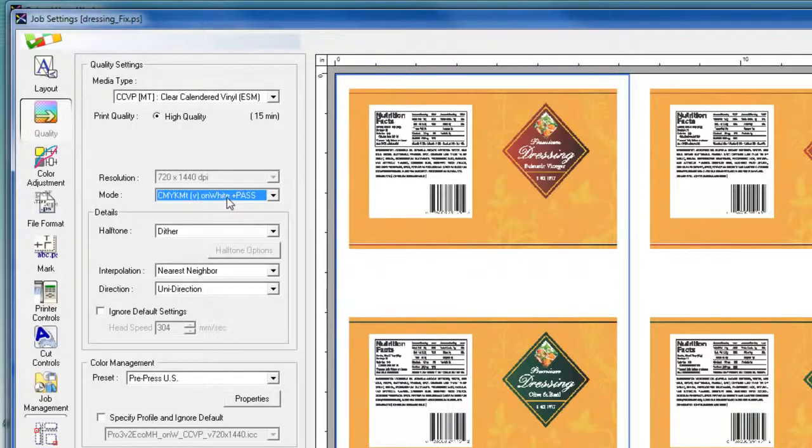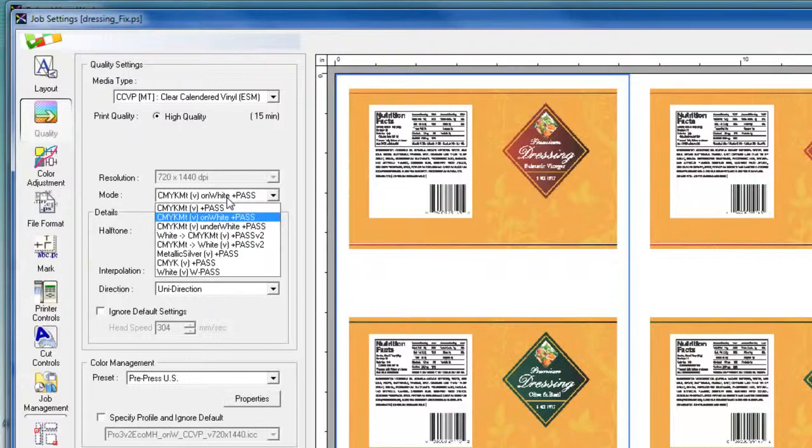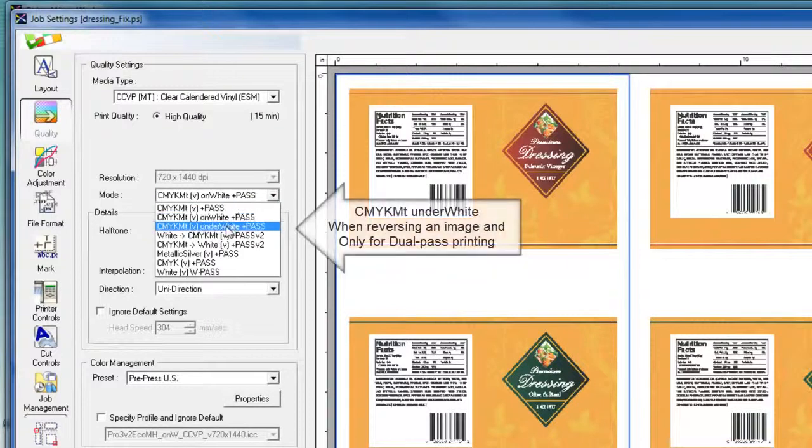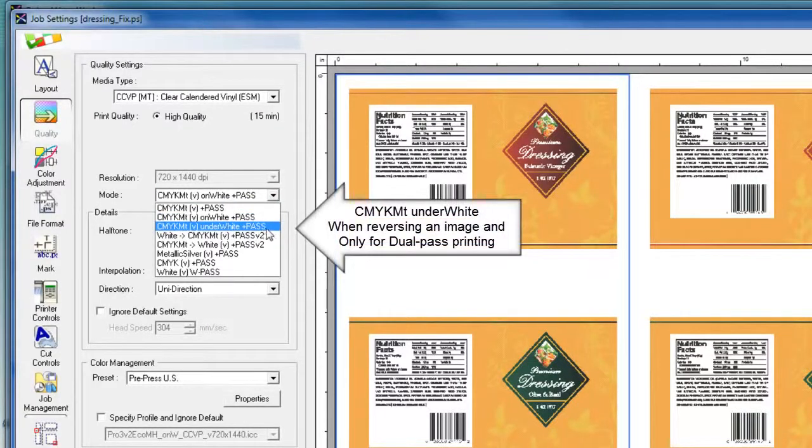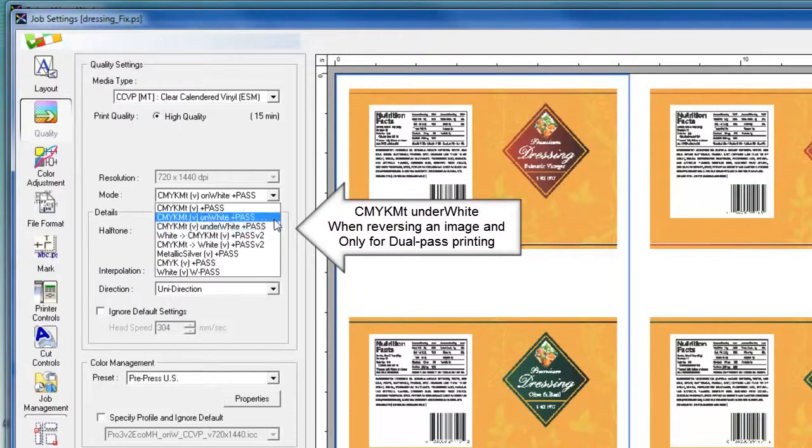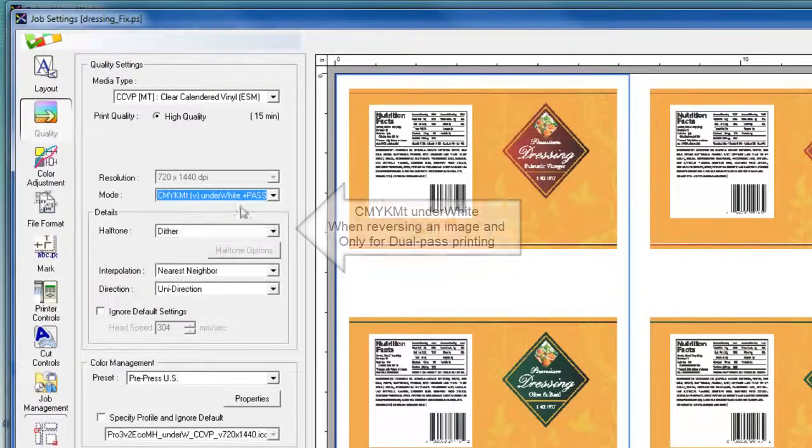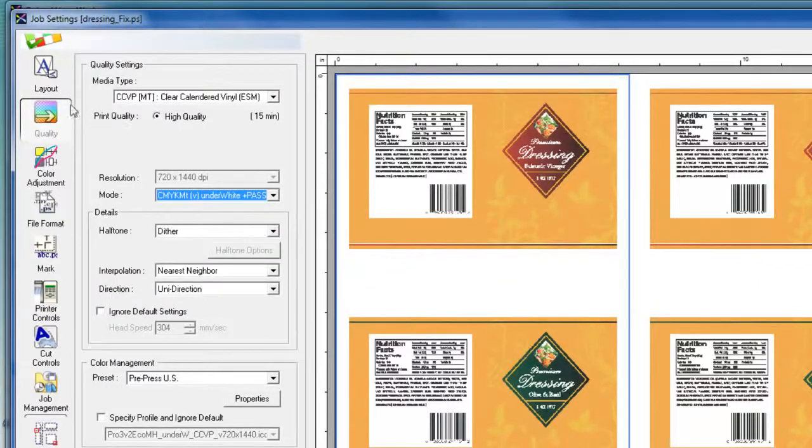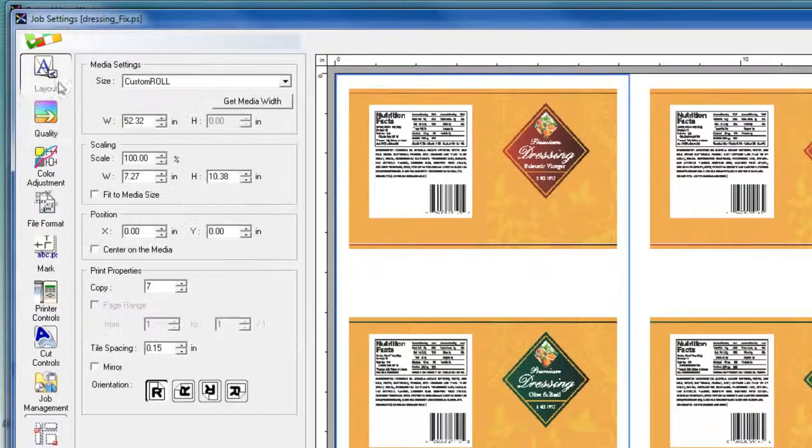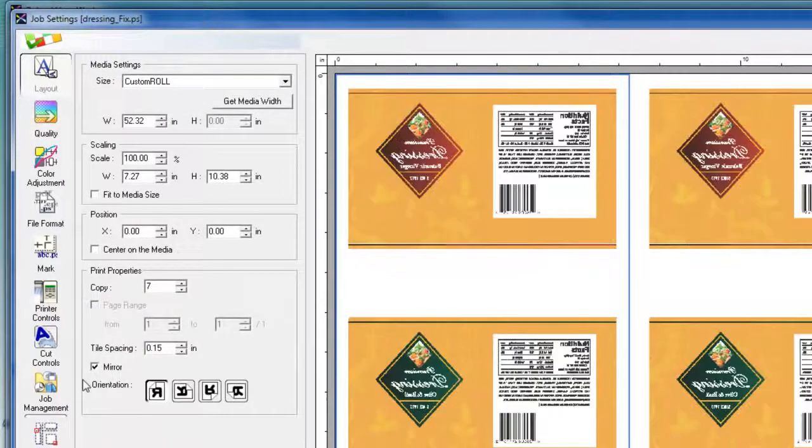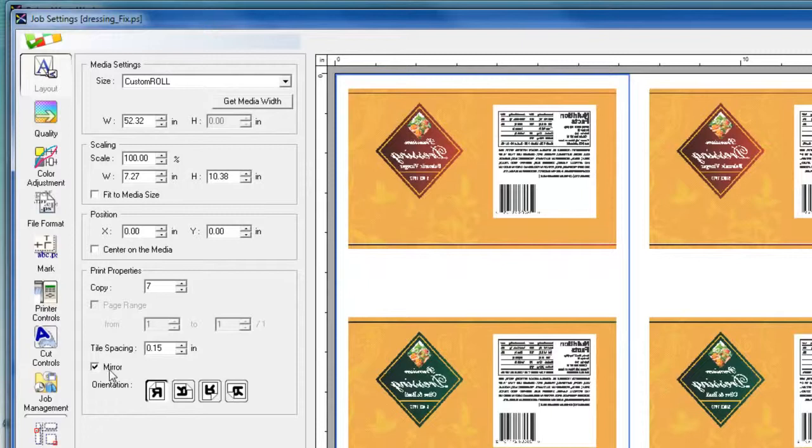Now, if we want to change that for reverse printing, we would select CMYK MT under white. And again, CMYK MT under white assumes that you're going to be reverse printing an image. In that case, you need to change your layout tab and change the settings to turn on the mirror option for reversing the image.